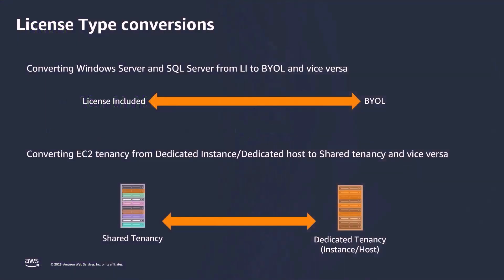On Amazon EC2, you can choose to run instances that include the relevant license fees in their cost or license included, or to utilize licenses you have already purchased from Microsoft. BYOL, or Bring Your Own License, is the process of bringing previously purchased on-premises licenses to AWS. When you BYOL, the licensing cost of the product you bring is no longer included in the price of the instance.